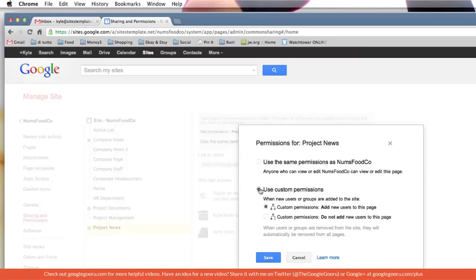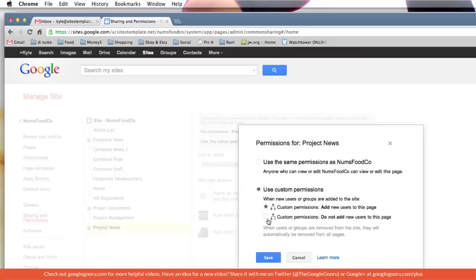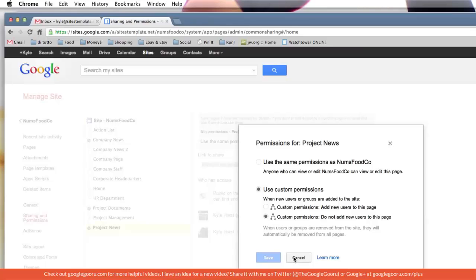We're going to use custom permissions and there are two options here. Add new users - as you add them, they'll be added to this new branch you're creating - or don't add them, which makes it more independent and you can control it more easily. I always pretty much go with do not add new users. So let's go with that and save.